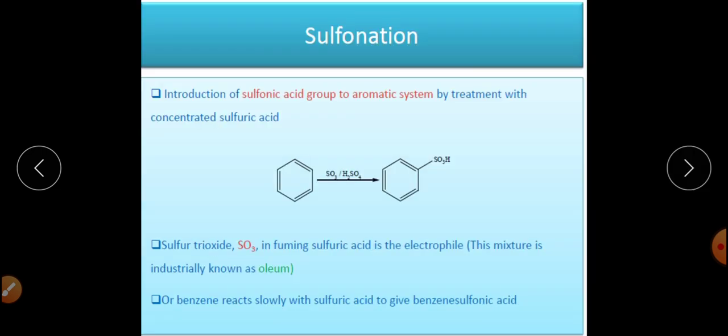The energy profile diagram for the nitration reaction is similar to that of the halogenation reaction. There will be two transition states — transition state 1 and 2. The first step is the rate-determining step, and the second step is fast, with formation of the arenium ion intermediate.